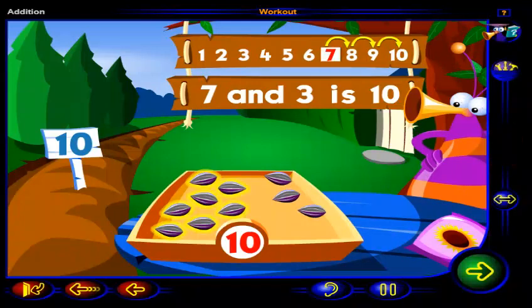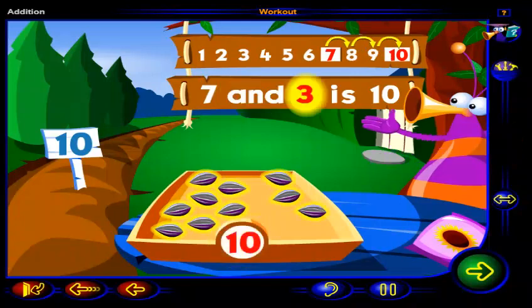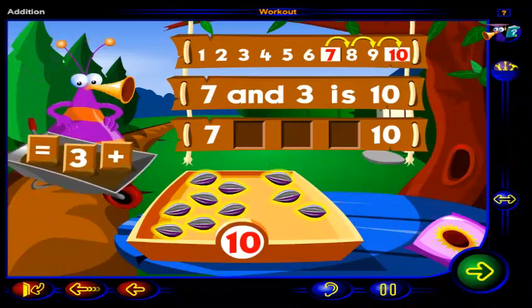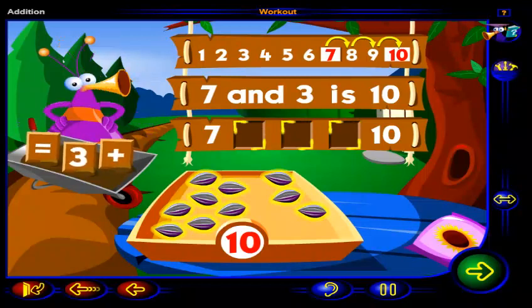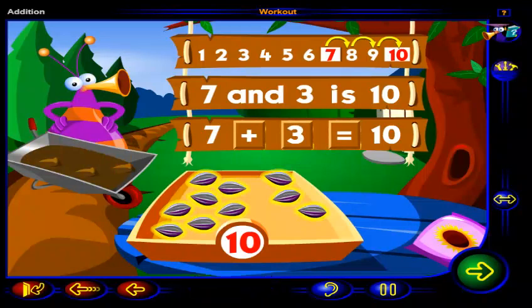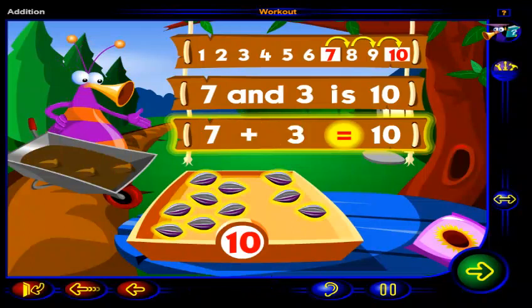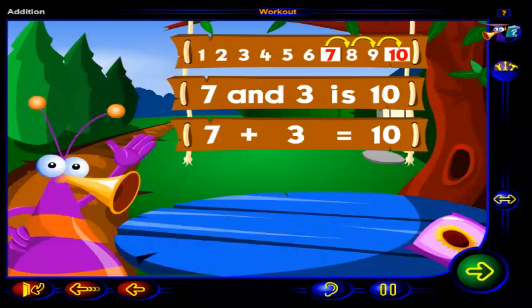You had seven seeds and you added one, two, three seeds to get ten seeds. So seven and three is ten. Drag this number and these signs here to show that seven and three is ten. Click OK when you're done. That's right. This number sentence shows that seven and three is ten. So seven plus three equals ten. Now that you have ten seeds, you can plant them. Soon you'll have ten tall sunflowers.